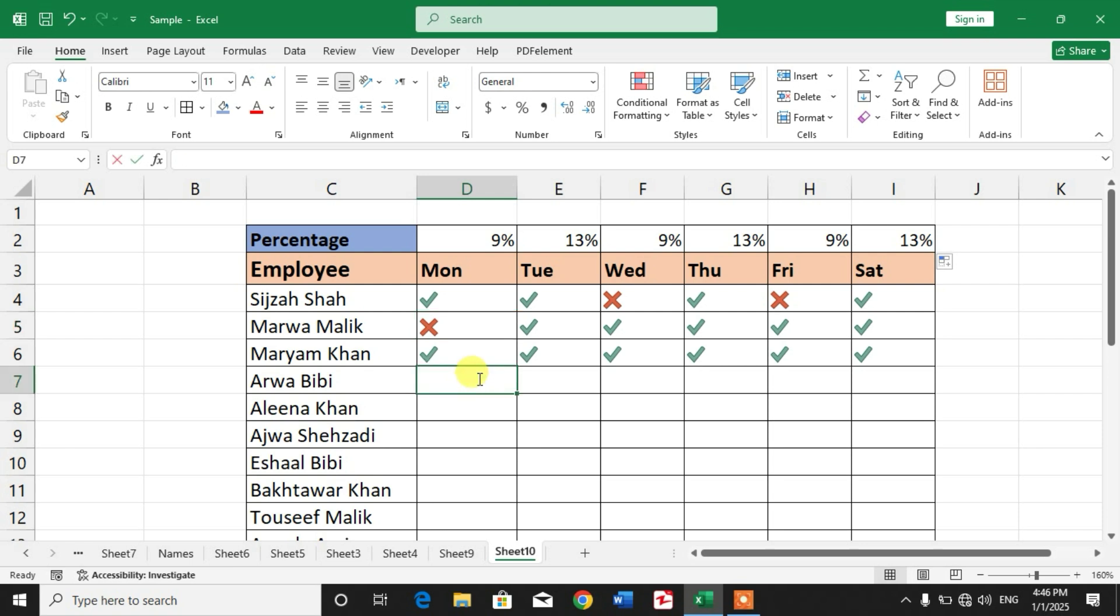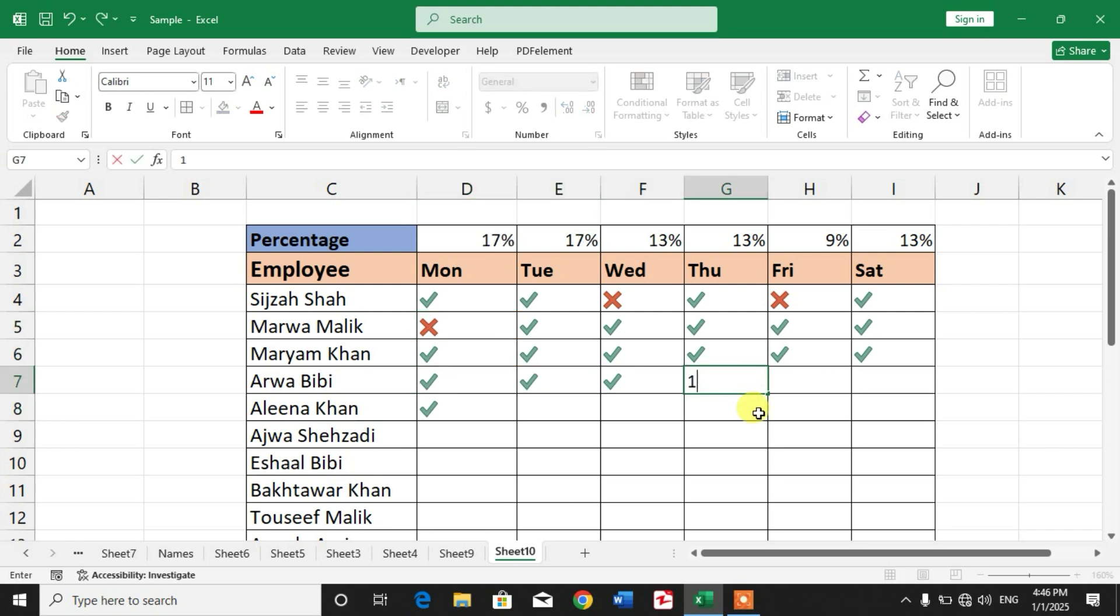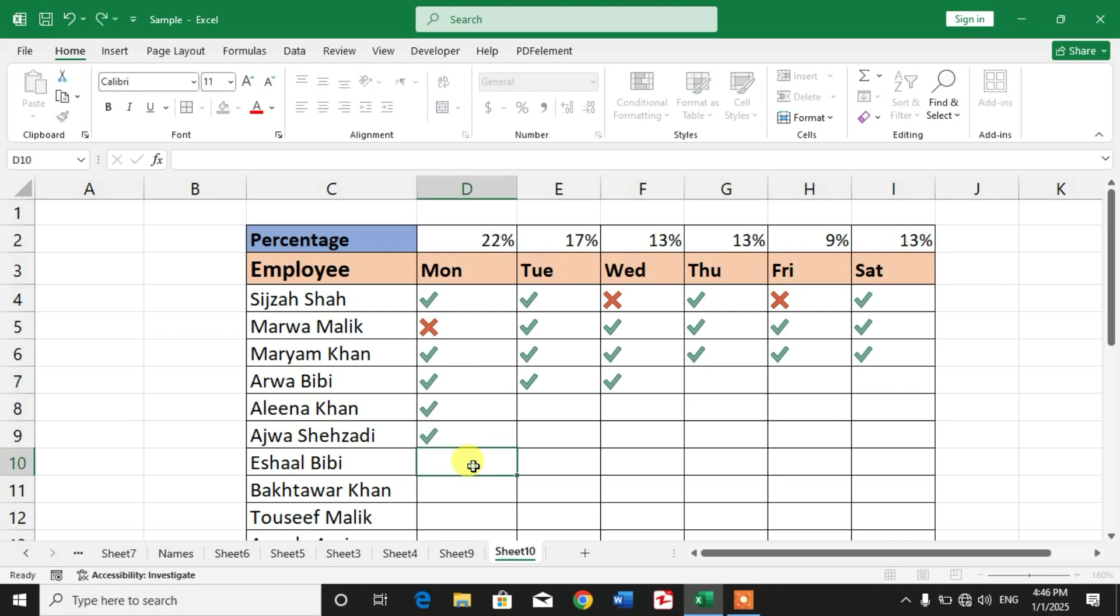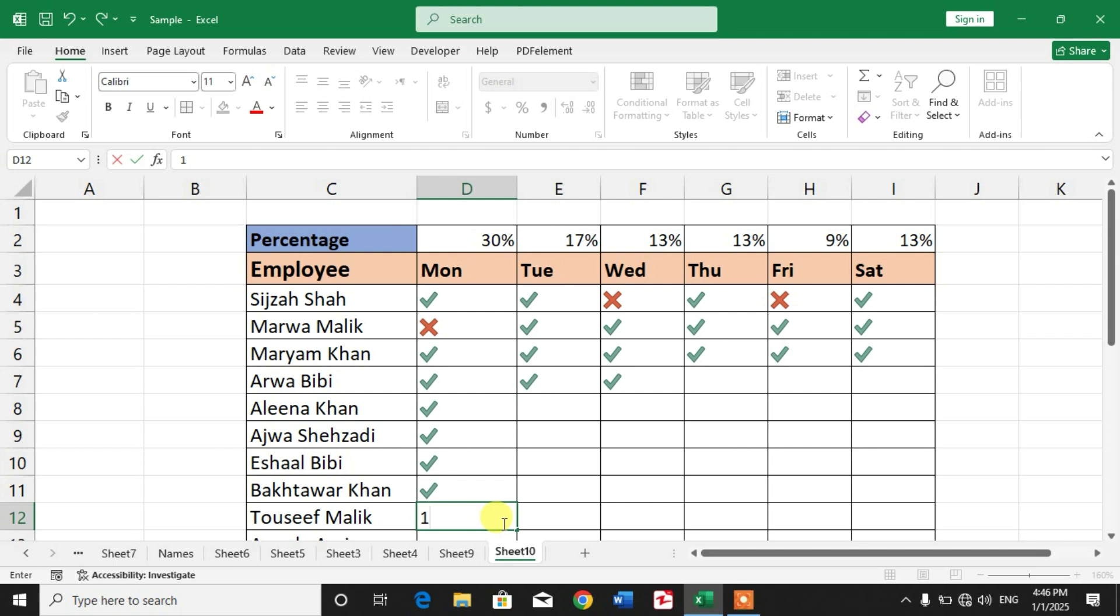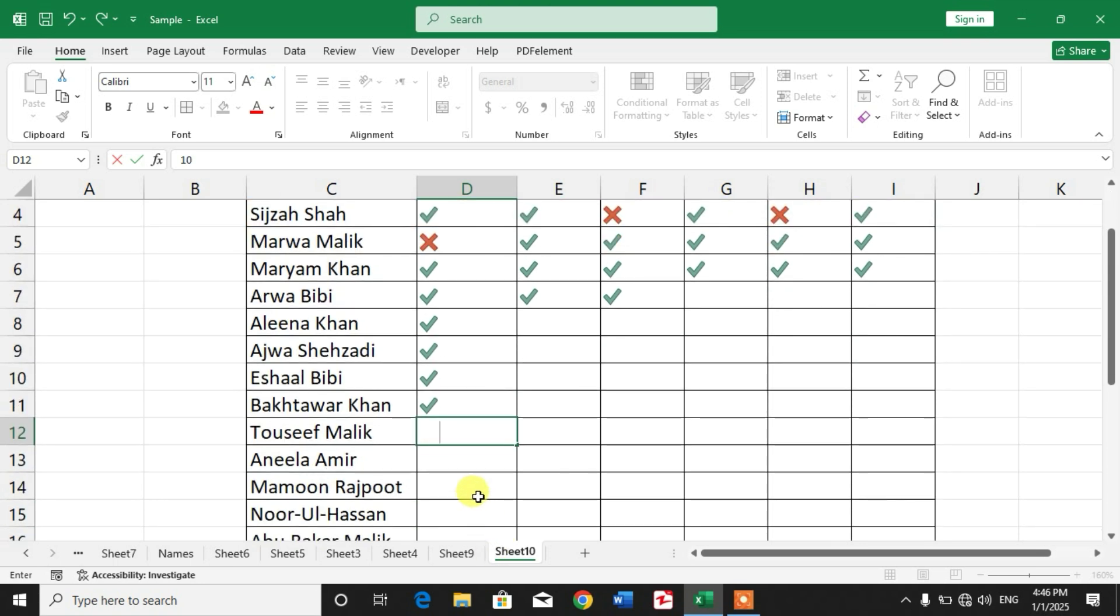Now when we will make attendance, then we will see percentage. You can see the percentage on your screen.